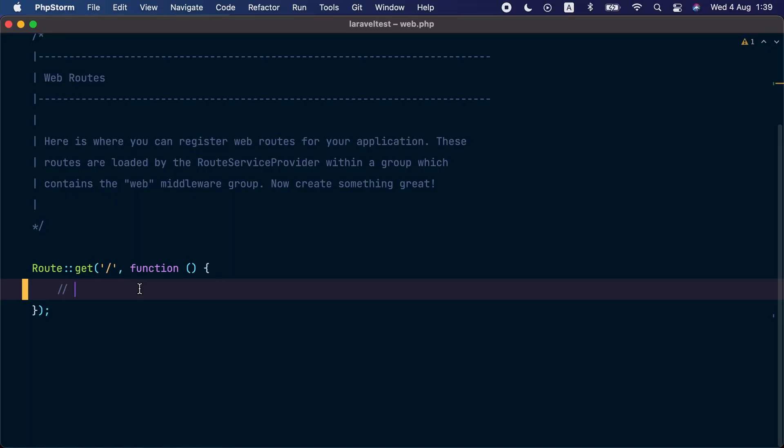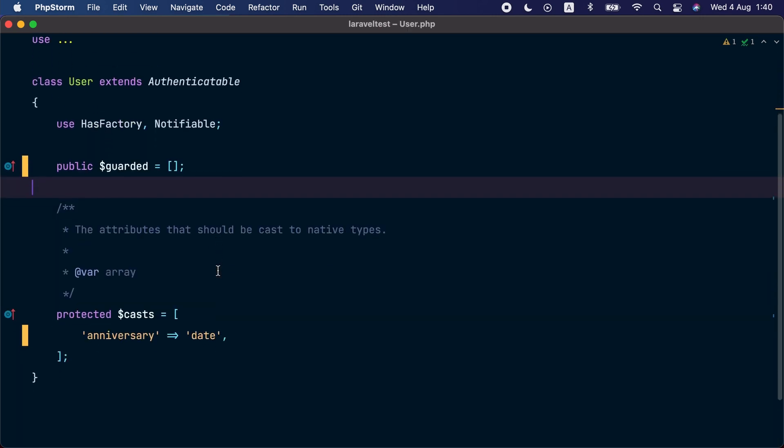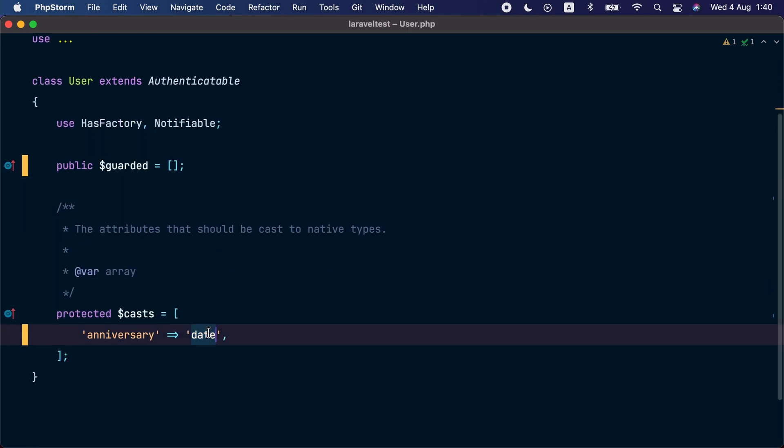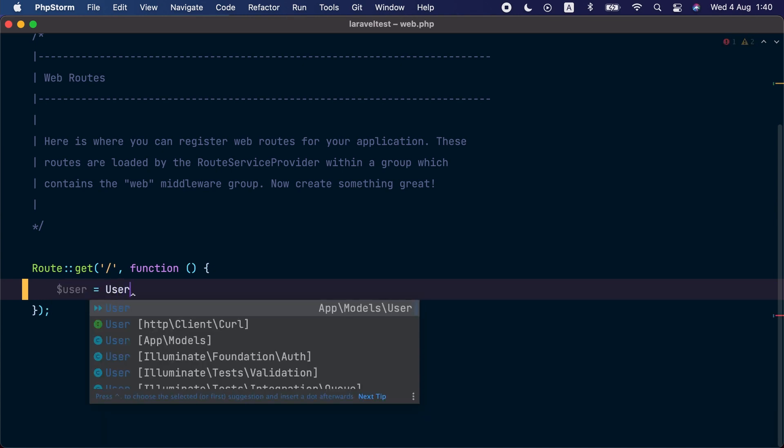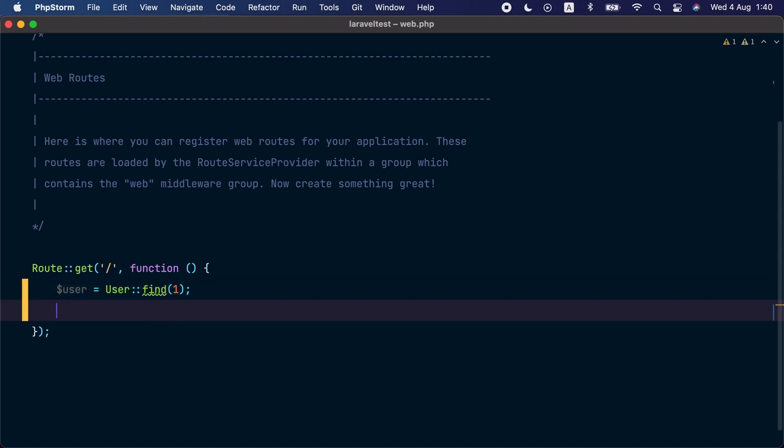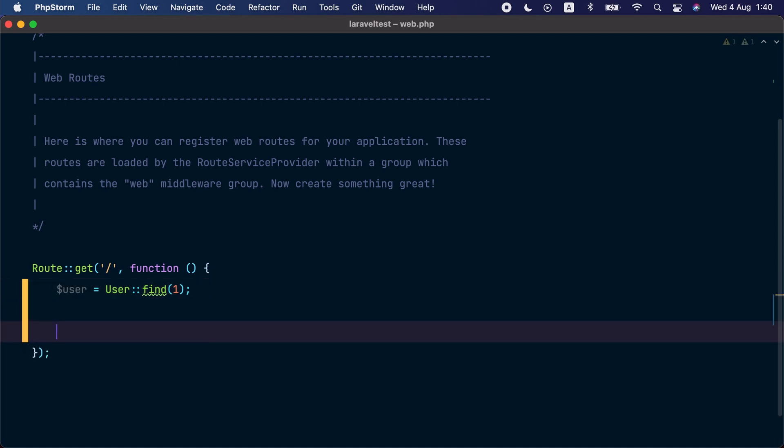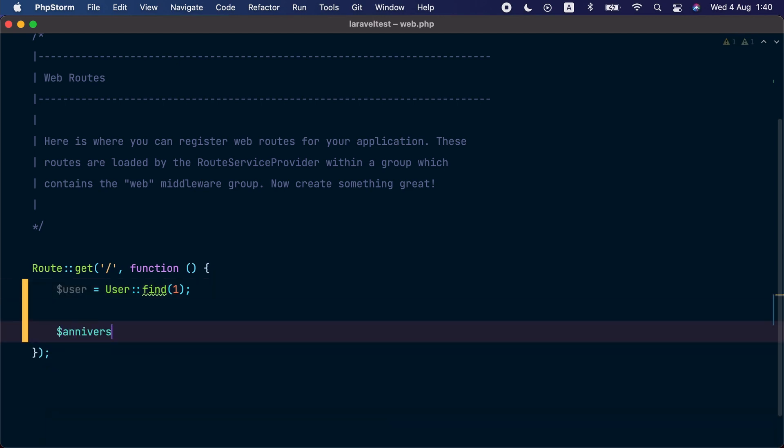That's why in this release of Laravel we added the ability to cast an attribute as an immutable date. Let me explain this with code. In this example application we have a user model that has an attribute called anniversary. This attribute is currently casted to a date cast.